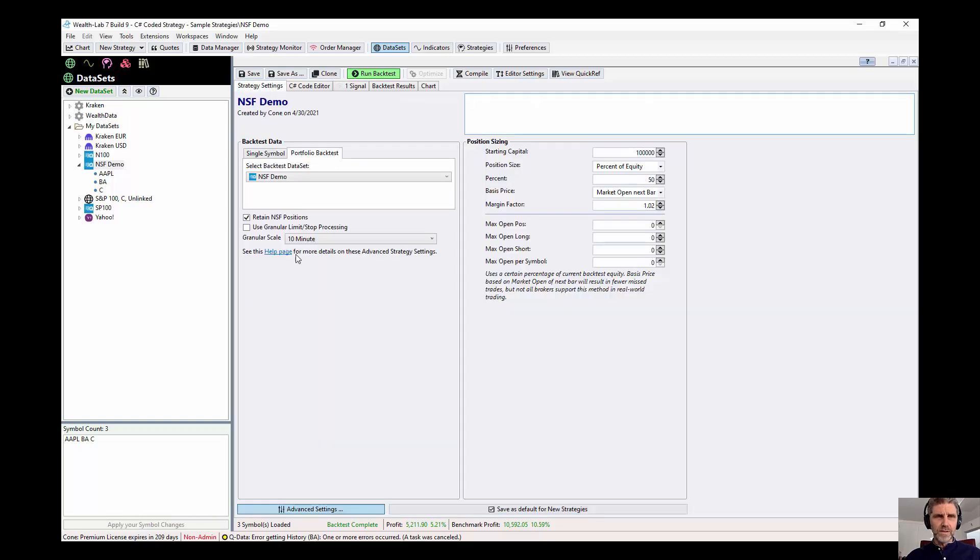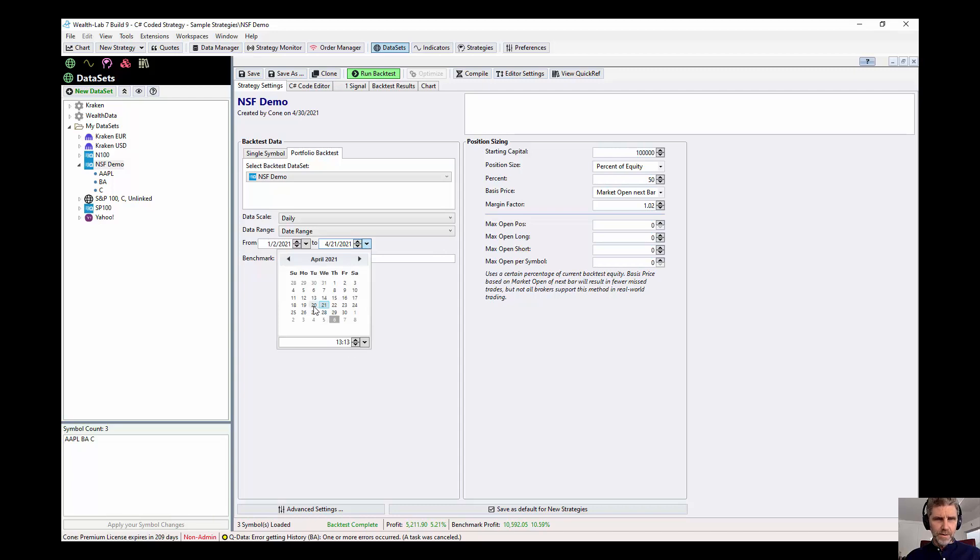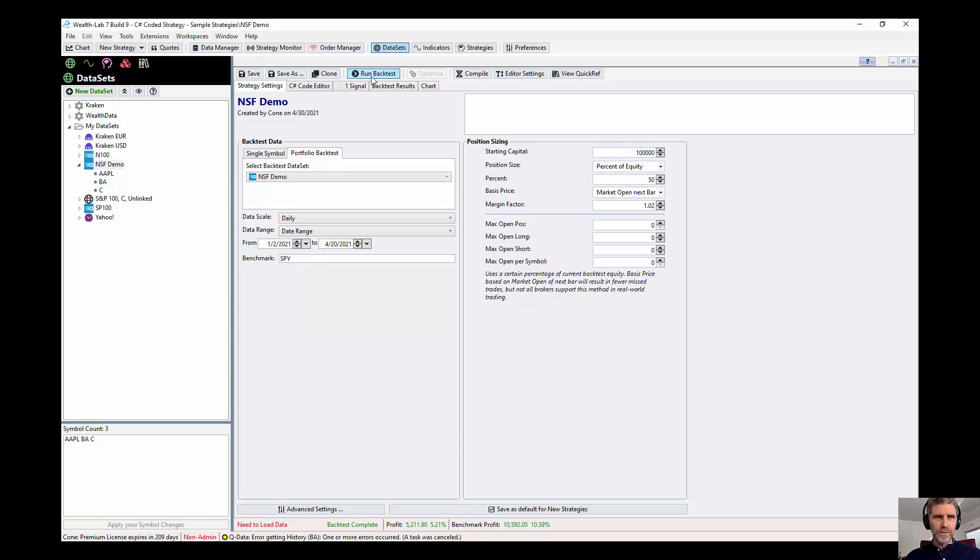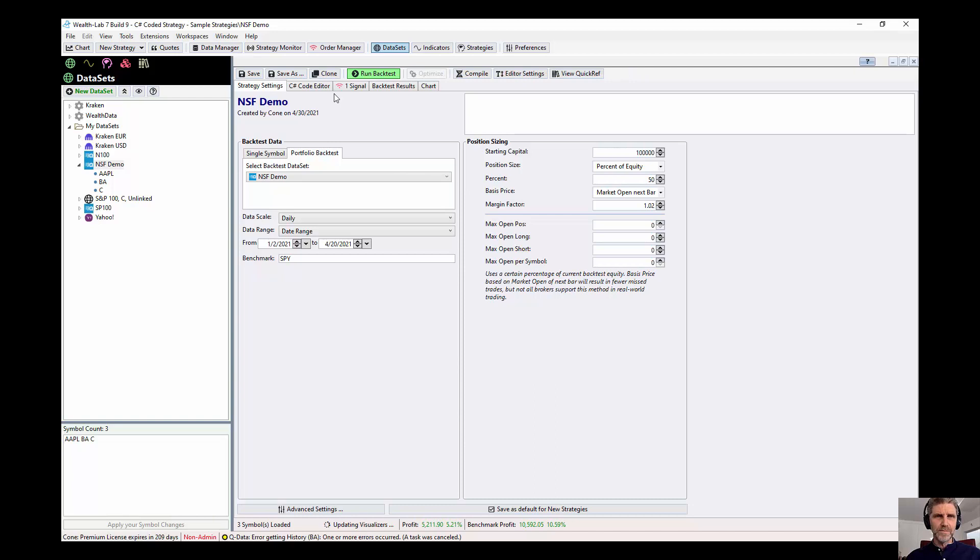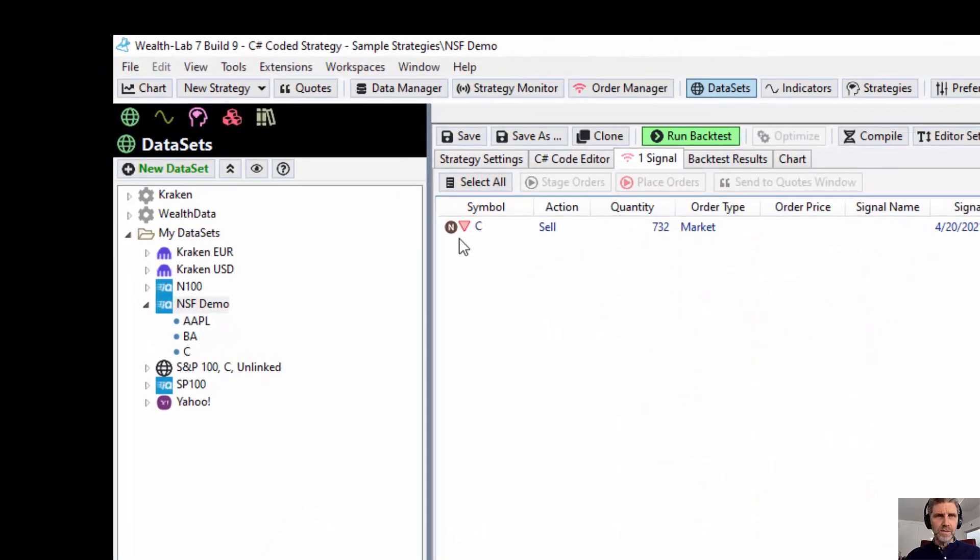And you can see we got a sell for Apple on Thursday. Let's change the date setting so that we run this until a Tuesday. And let's rerun the backtest. And let's see what happens. So we have a signal. Oh, and look at that. It's Citigroup.